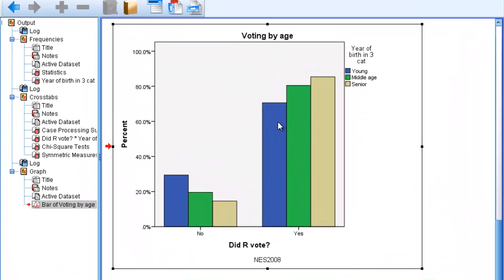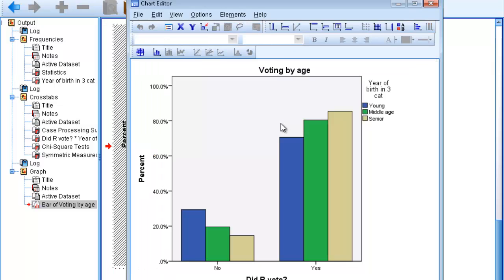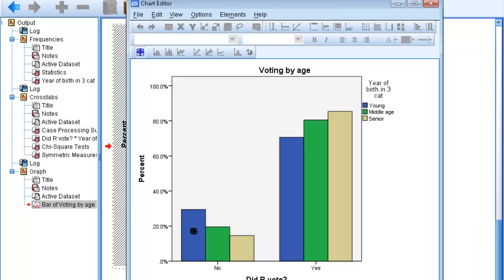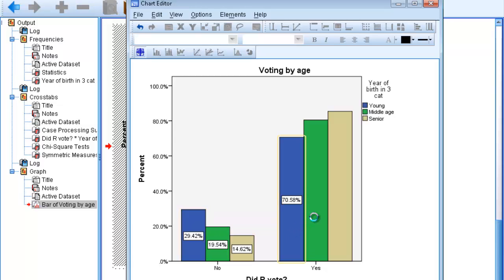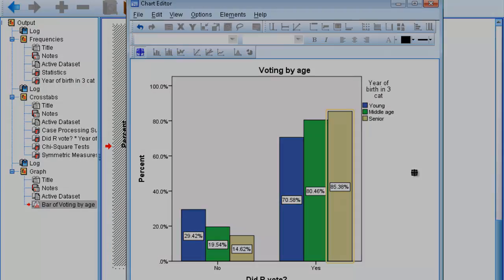Remember, you can click on the bar chart and open up the chart editor. If you select the data label mode, you can place proportions or percentages on each bin in the clustered bar chart.